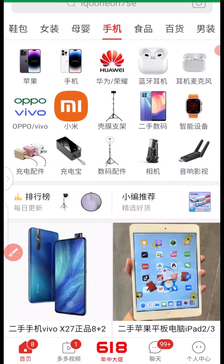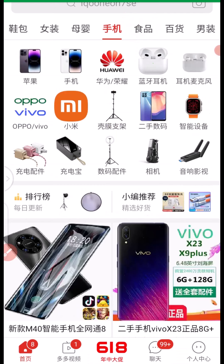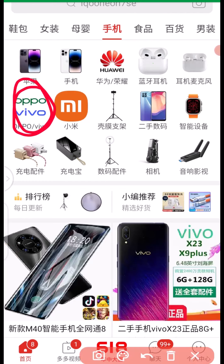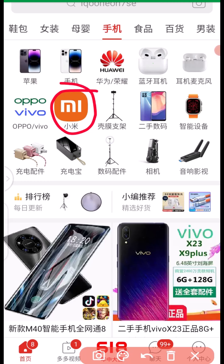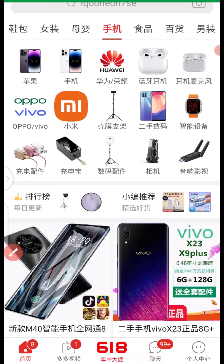Once you click on that, it takes you to a page where you can see a bunch of different manufacturers you can import from. Starting from the top, you can see Oppo, Vivo, Huawei, and Xiaomi — for those who use Xiaomi products. If you click on any of the brand names, you will see different features of new and current smartphones they have available.